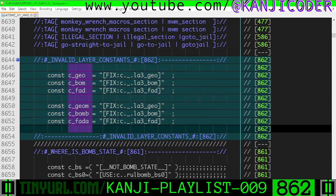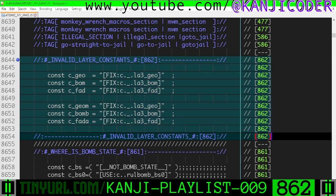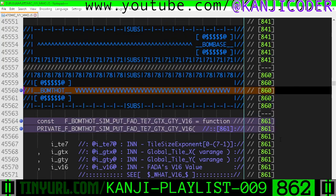These identifiers are incorrect, and this is a hint as to the correct identifiers for the geometry, bomb, and fata layer constants 0, 1, and 2 respectively.